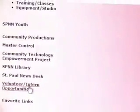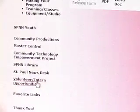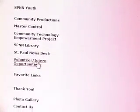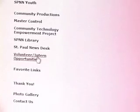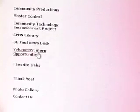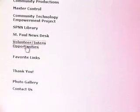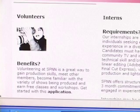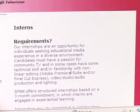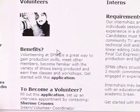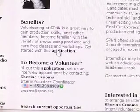We get quite a few calls regarding volunteering and internships. By clicking on the link for volunteer and internship opportunities, some of your questions may be answered regarding benefits and requirements. You can also download an application and contact the coordinator.